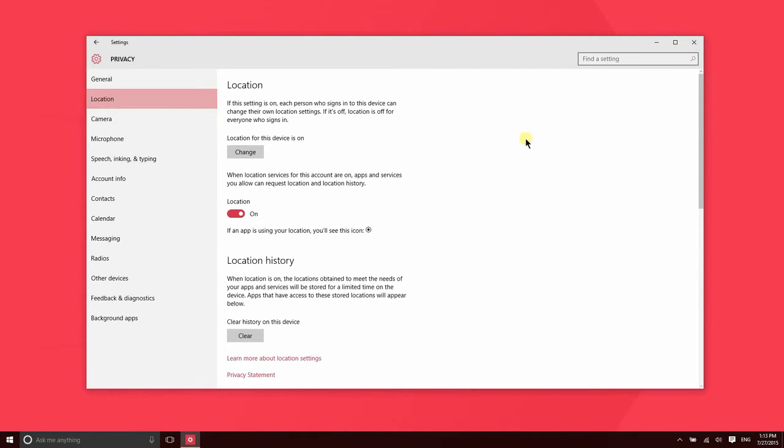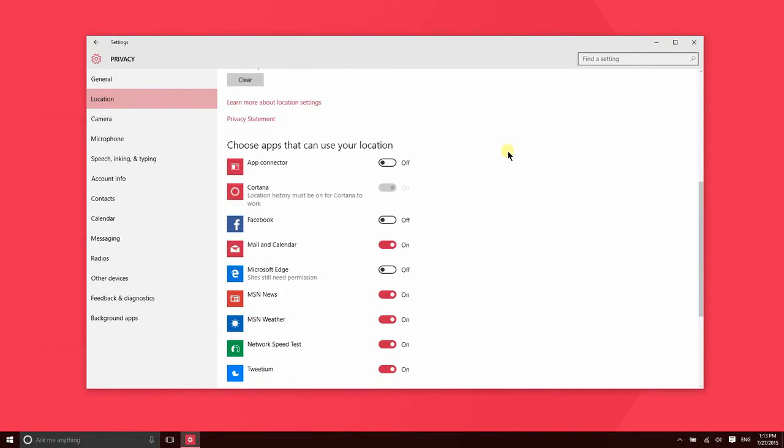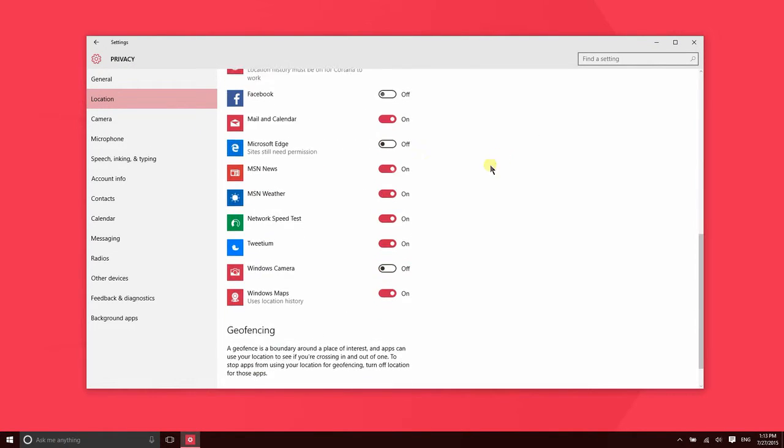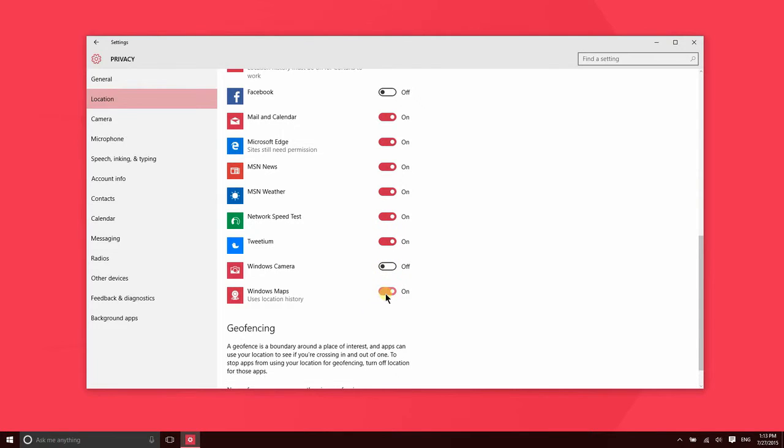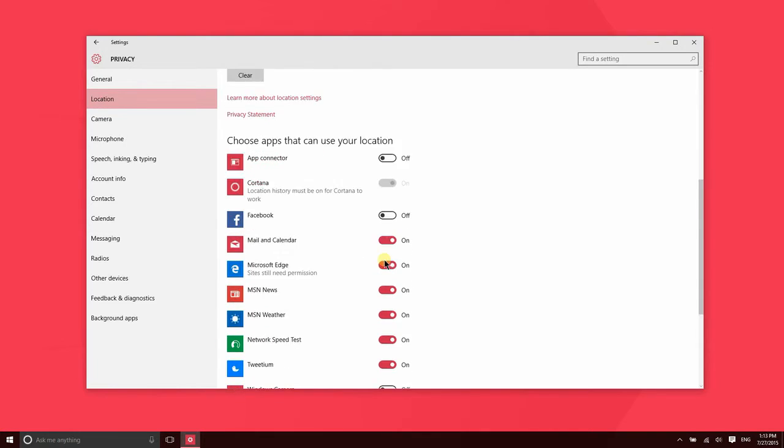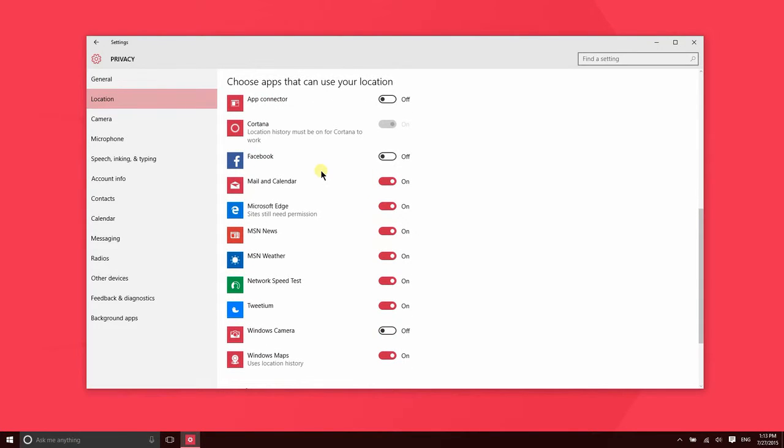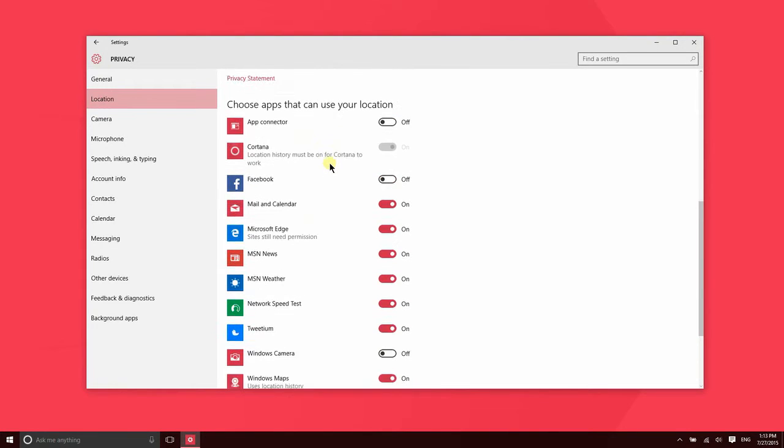If you go to the location settings, these are the applications here that have permission to access your location. So you can turn this on or off. Obviously weather, that would be nice for that to have your location. Your camera may not need that if you don't care about geolocation. It would be nice for maps to have your location. So certain applications you may not want. Maybe you don't want Facebook accessing your location. You can go and turn that off manually.